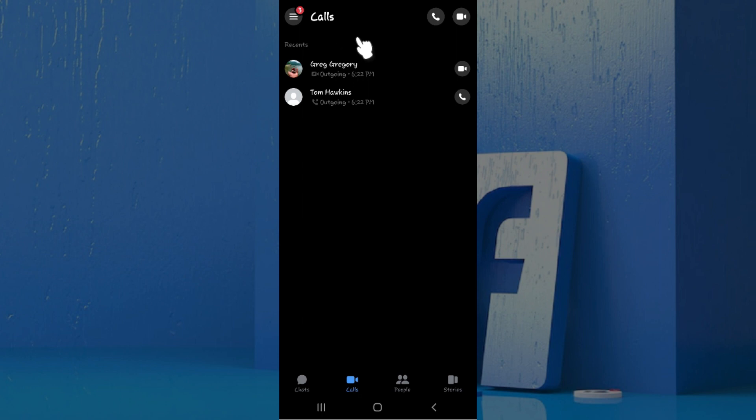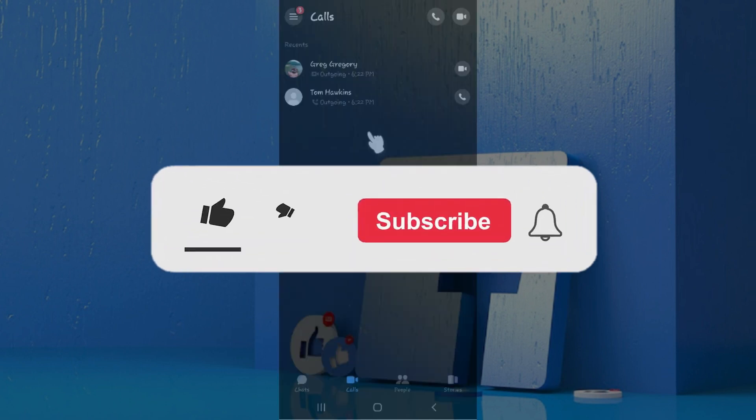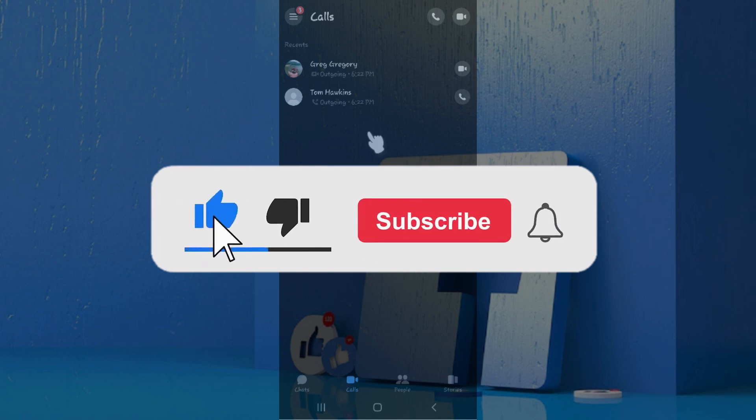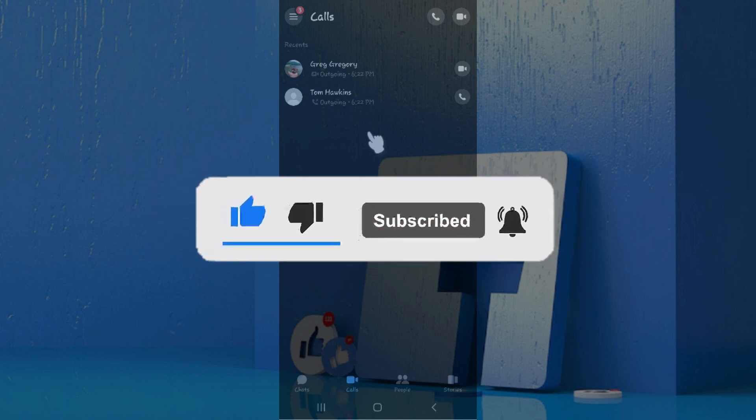Well guys this is it, that's how we get messenger video call history at a glance. Hope you guys found this video informative and for more content like this do remember to hit like, share and subscribe. Thank you.